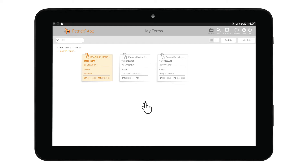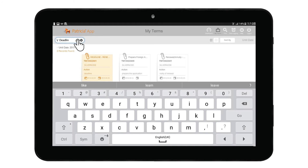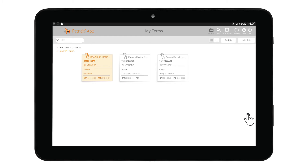Another handy feature is the ability to filter your data. Tap on the filter field option and type in the text value you wish to filter on. Confirm your entry via the on-screen keyboard and your results will then be filtered. If you wish to remove the filter, tap on the small X icon displayed next to your entered text.